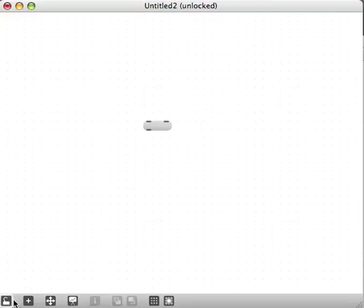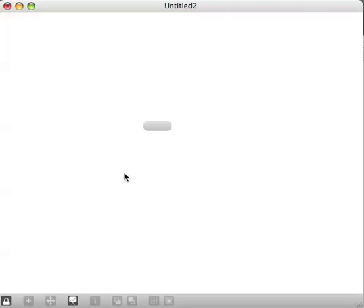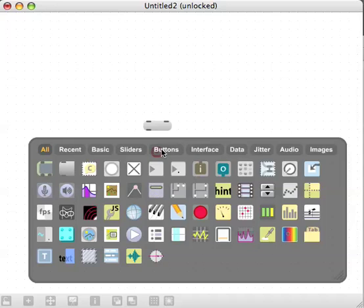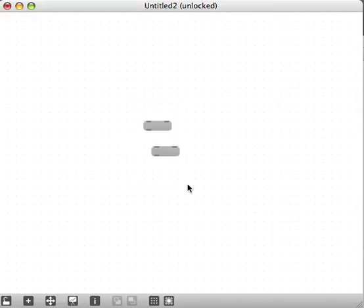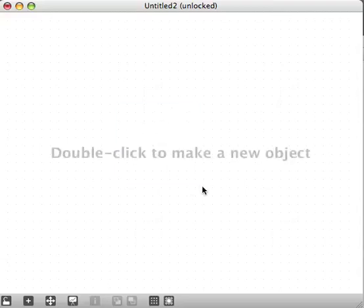It has made a message object. If we double-click in the blank space on the patcher window again and click 'message' in the palette, we'll see that we now have two things which are identical — two message objects. This is just to show you that everything is an object in Max. We don't need those right now, so let's drag across them and hit the Delete key to get rid of them.